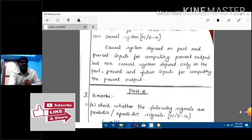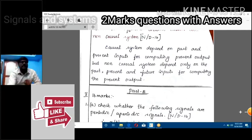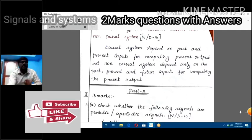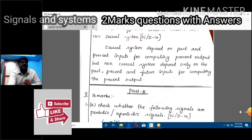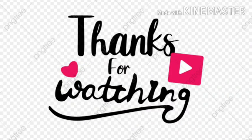If any present output depends upon future input, the system is a non-causal system. If the system depends only on present and past input, it is a causal system. This is the difference between causal and non-causal systems. These are important two-mark questions repeatedly asked in your examination.